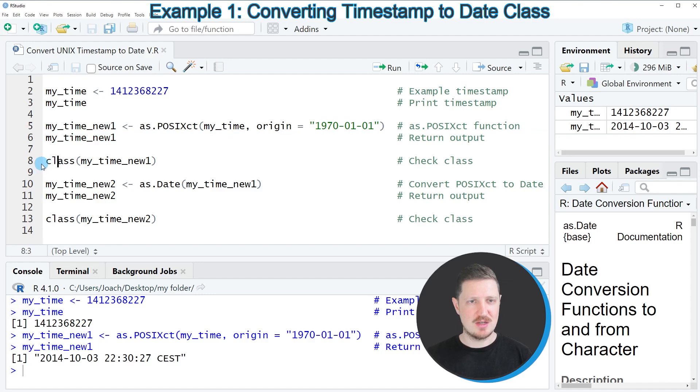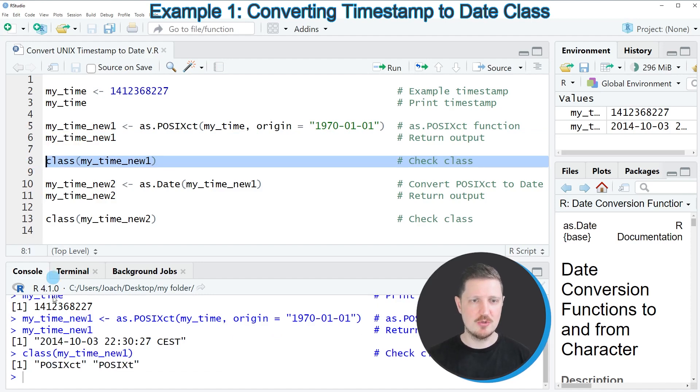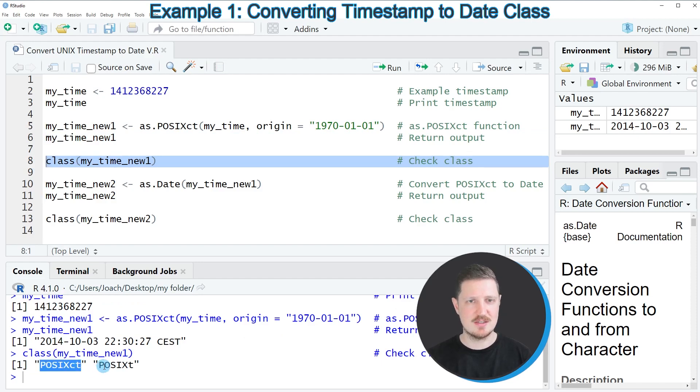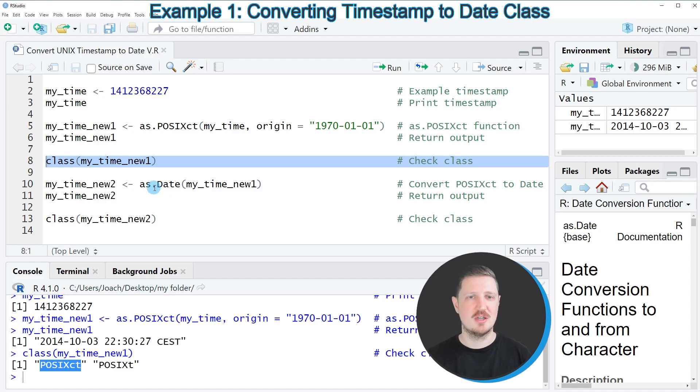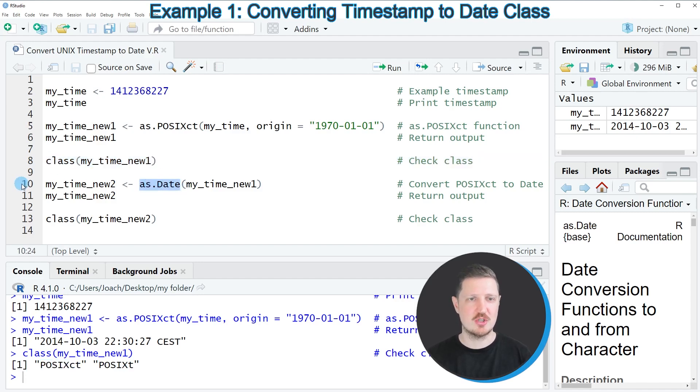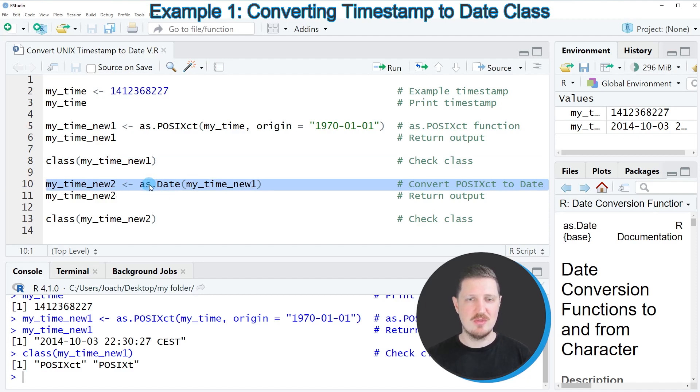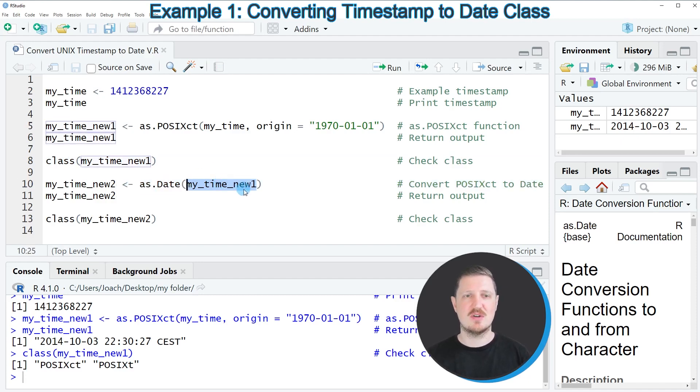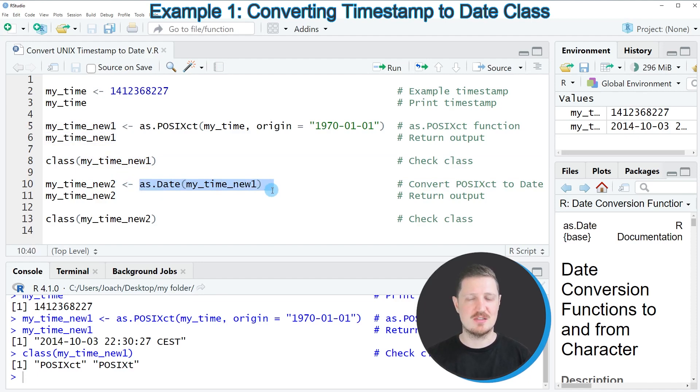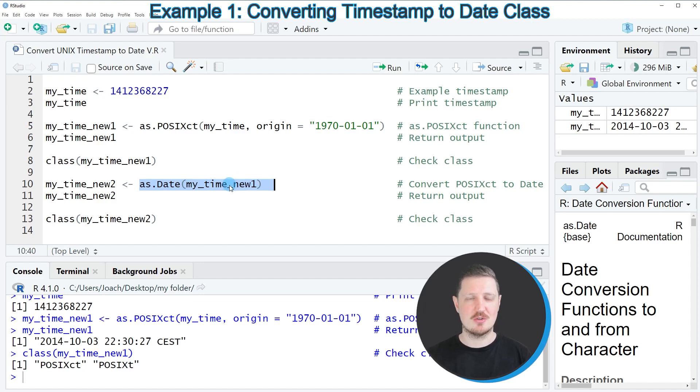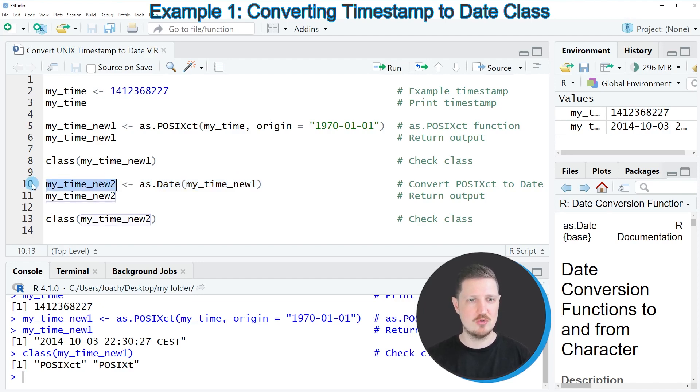If we check the class of this new data object by running line 8 of the code, you can see that currently our data object has the POSIXct class. Now we can convert this POSIXct object to a date object using the as.date function as you can see in line 10 of the code. Within this function we simply need to specify our POSIXct object. I am also creating a new data object that contains the output of the as.date function which is called my_time_new2.